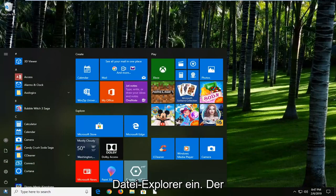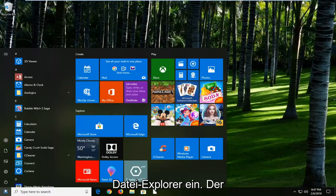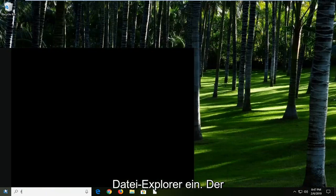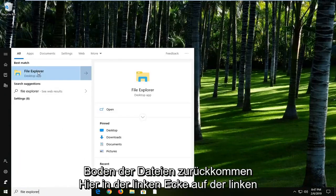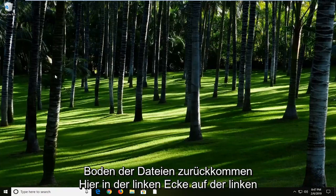Left click on the start button one time. Type in File Explorer. Best match should come back with File Explorer here. Left click on it.